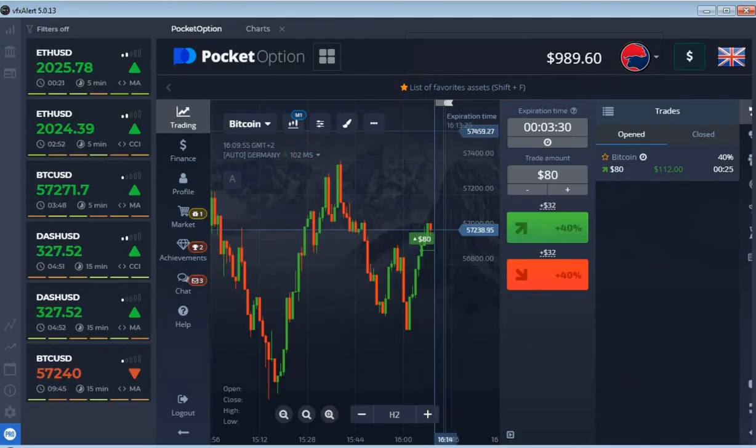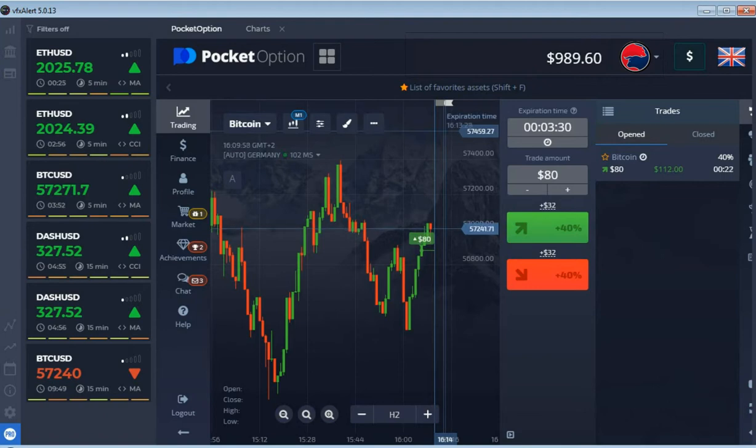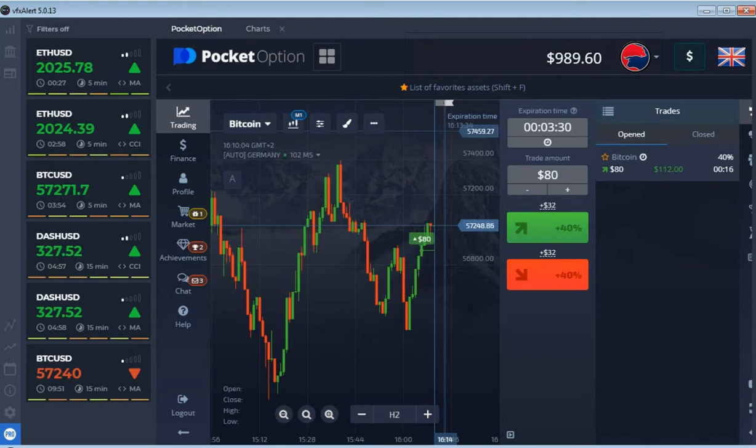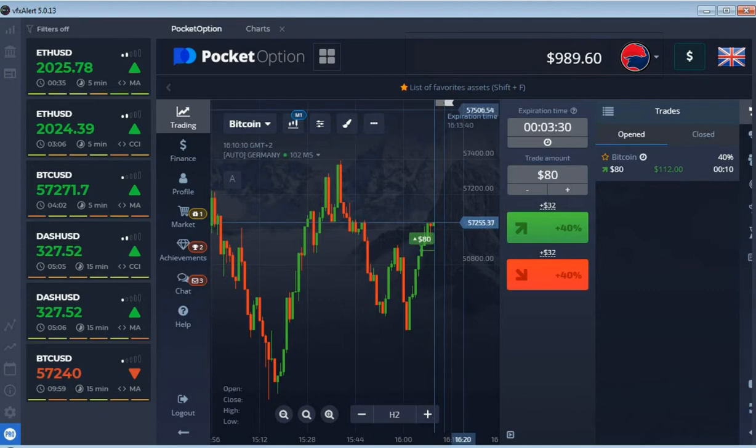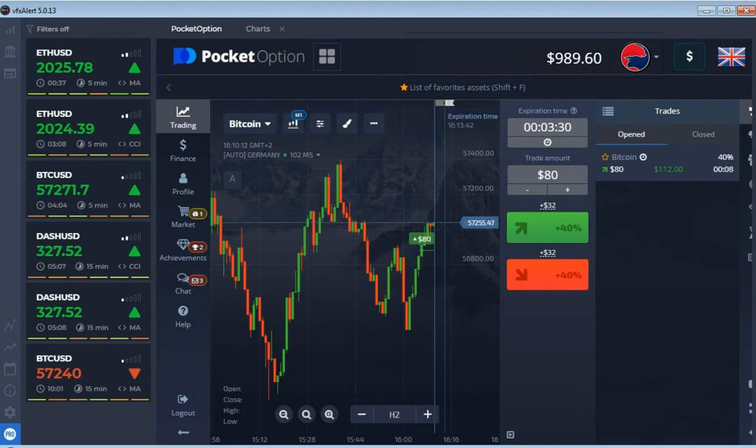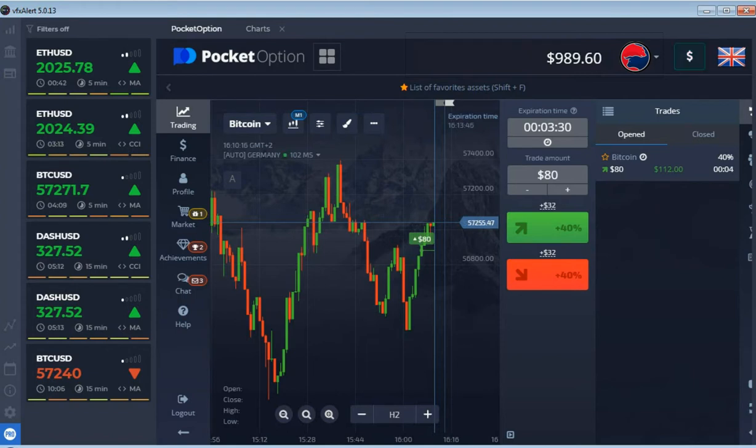30 seconds until the end of auction. The price is far from the opening level. Using tick signals, we're waiting for profitable expirations. The first option is closed with a profit. We are waiting for the next signal.